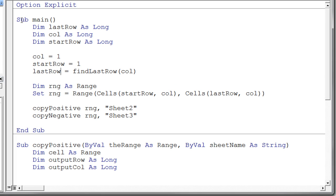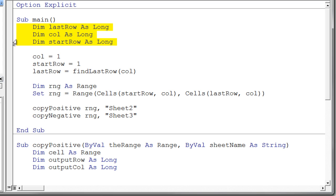So I'm just going to start out by looking at my main and again you're getting tired of hearing it but main is just an arbitrary name but it's a good one for the main driver in your code. So I declared a number of variables for last row, column, and start row.